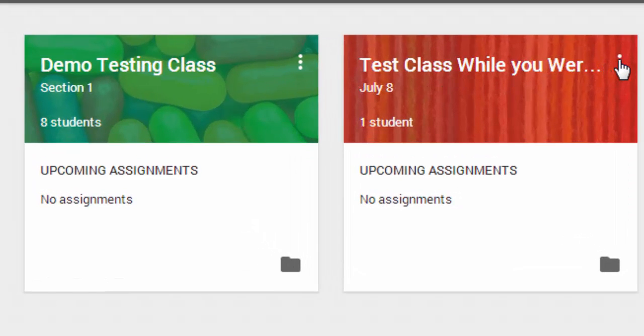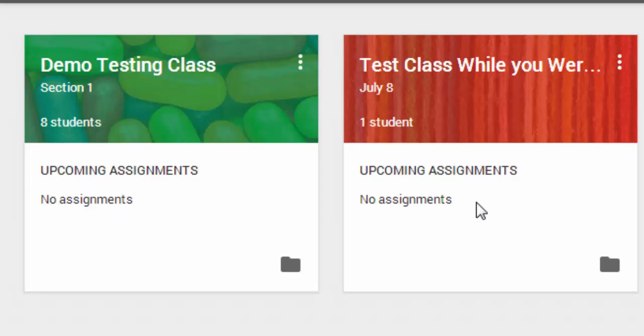You can get to some options for that class by clicking on the three dots. You can see any assignments that you either have upcoming or that you have assigned, and you can also go into the folder for that class within Google Drive.